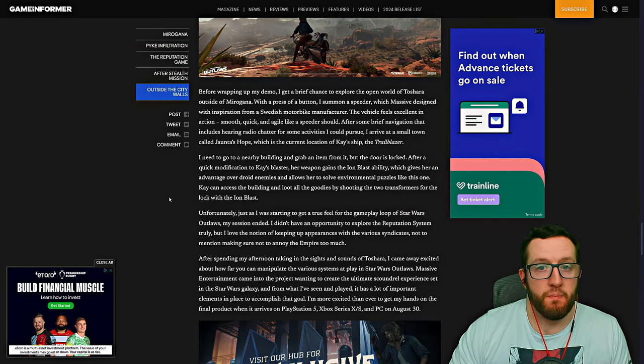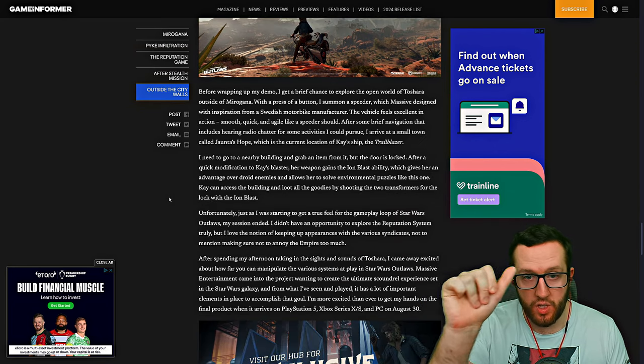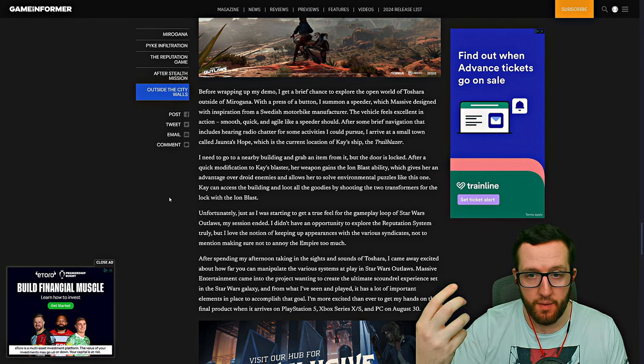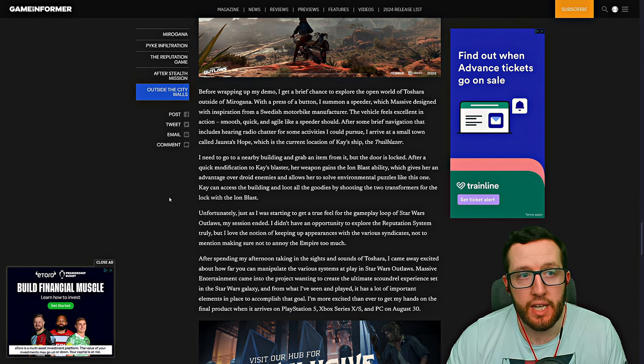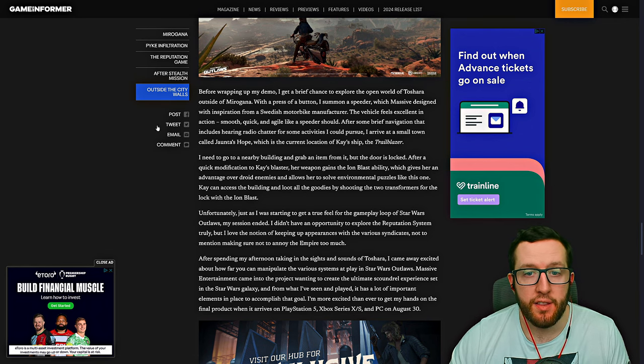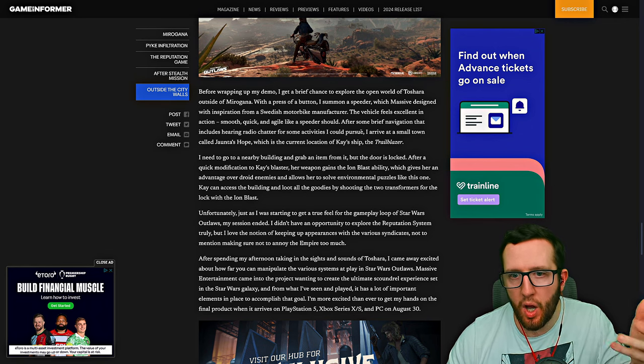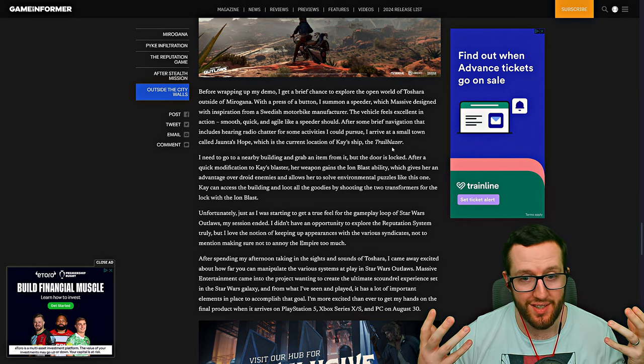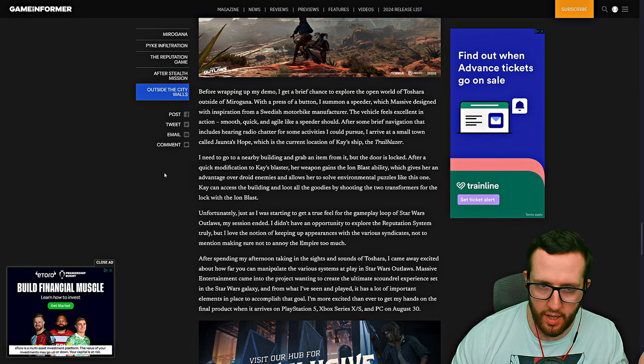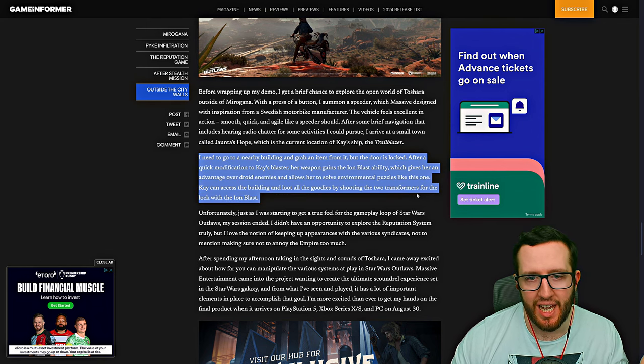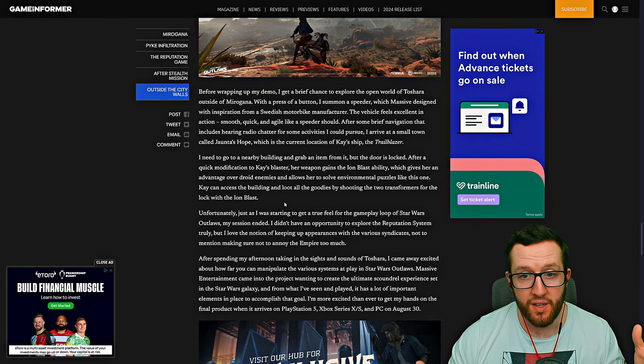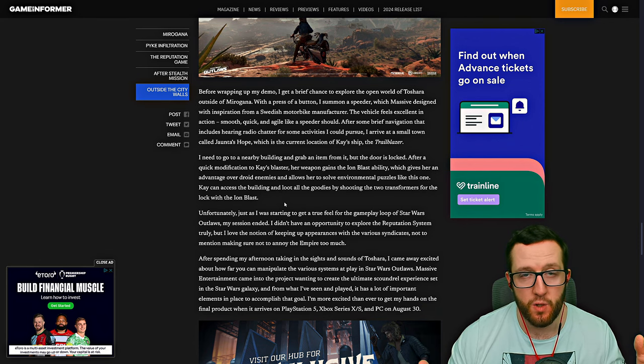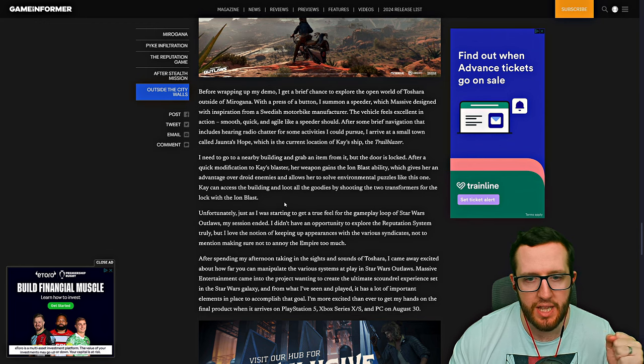This last section of the article talks about how the journalists went out and saw a lot of the rest of Toshara. They get to go on the speeder bike and get to go to Jaunta's Hope to get the Trailblazer, which is the ship. They also talked about being able to get upgrades and abilities for your weapons, which means you can solve environmental puzzles and have an advantage over droid enemies.